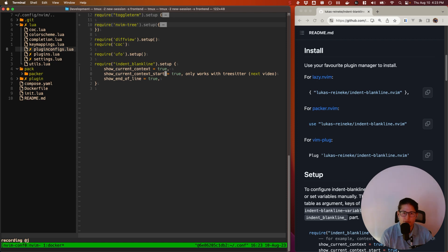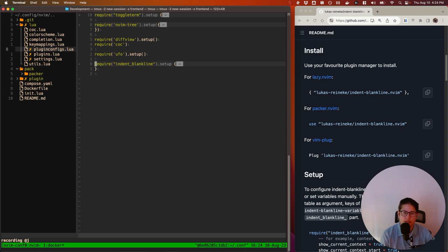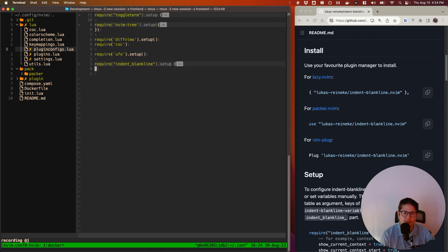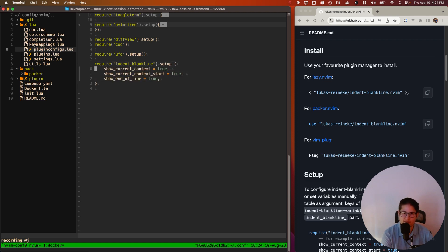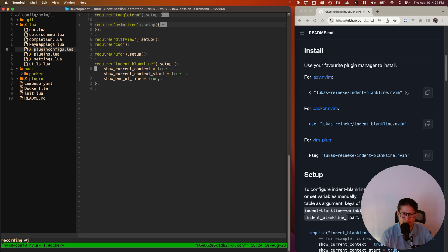And then for this one, it's the same story. It needs tree-sitter. We'll talk about that in the next video. But again, we'll leave it in there for now. I don't know why, but my UFO doesn't seem to be working correctly, possibly because I don't have the proper COC plugins installed. So it keeps folding and unfolding my code when I don't want it to.